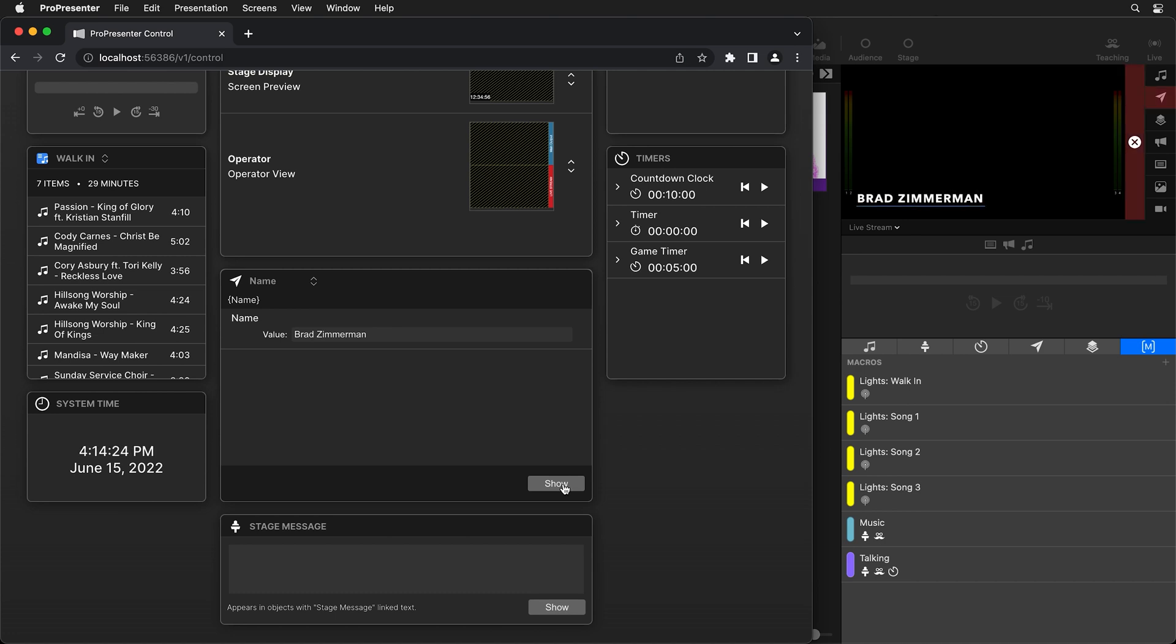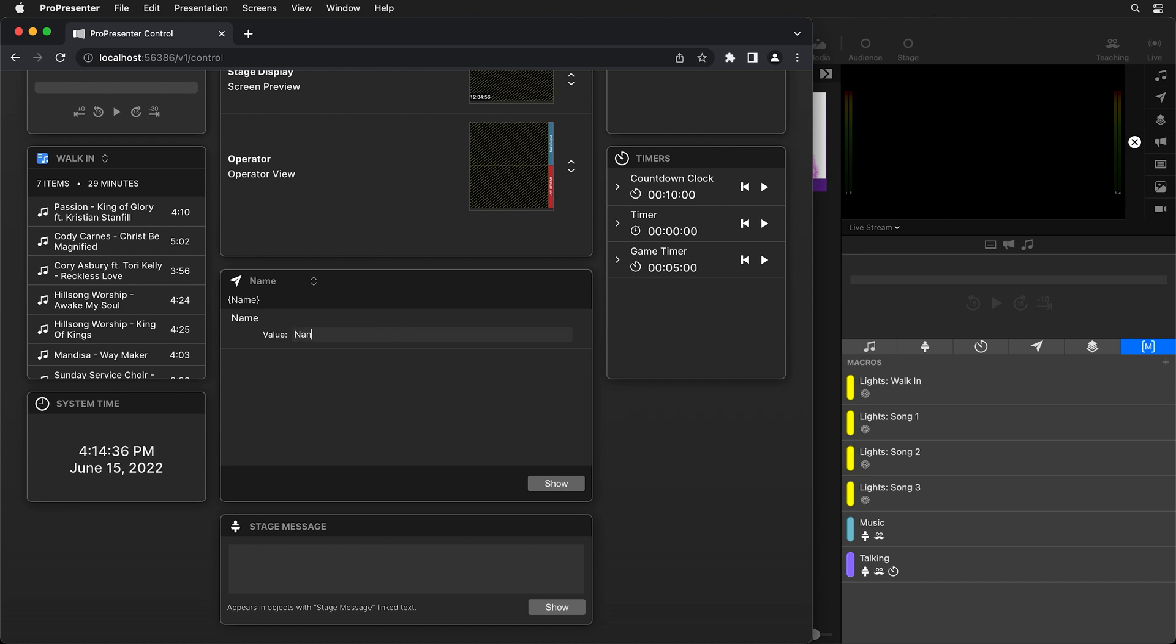So it's sending Brad Zimmerman to ProPresenter and then it's using a theme to format it and then I set it up to automatically remove after 10 seconds. So it's going to remove that title after 10 seconds.